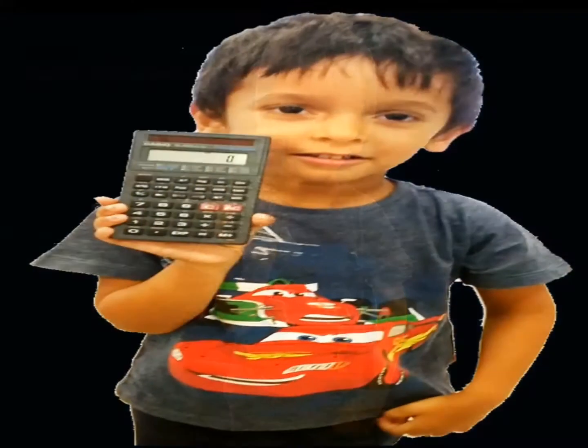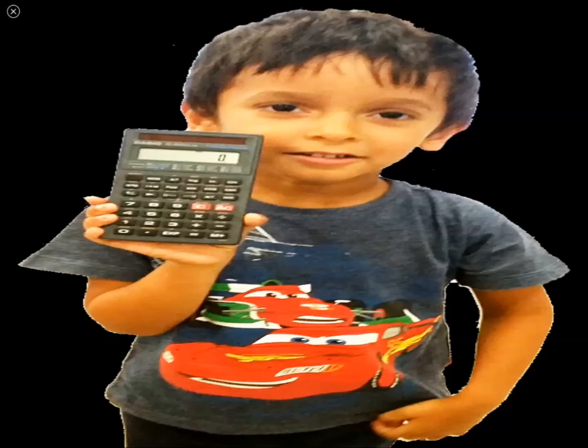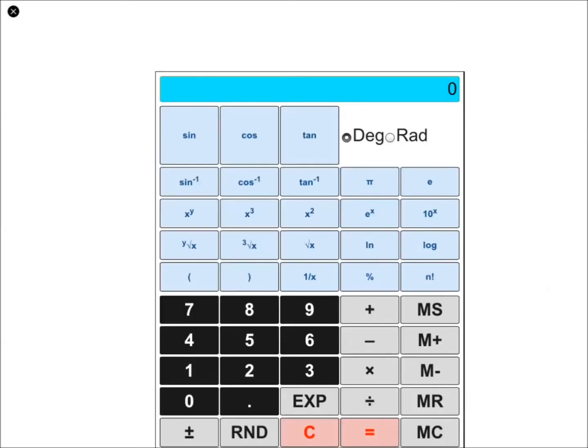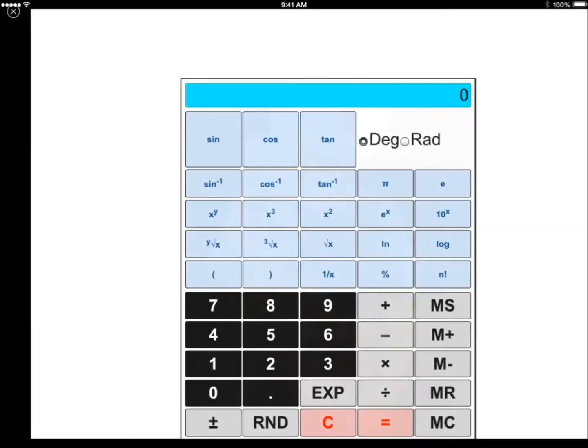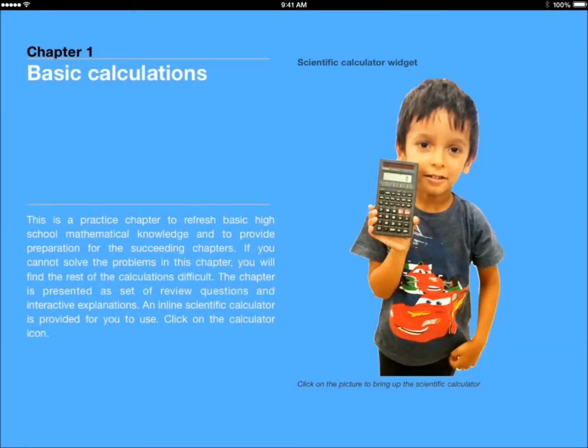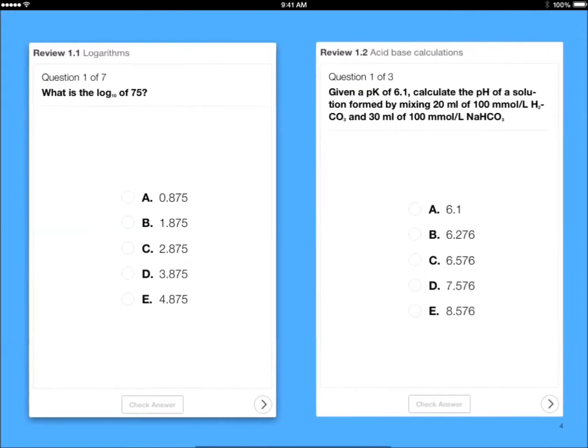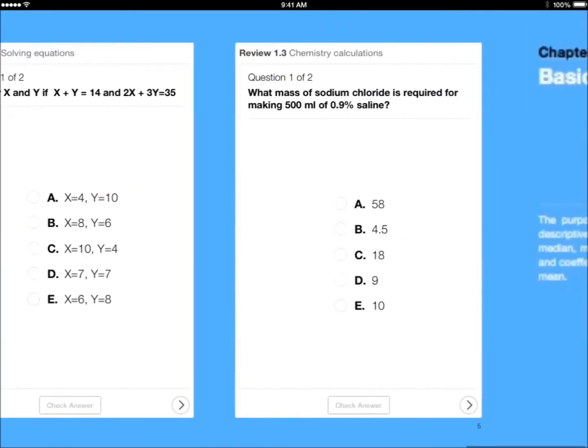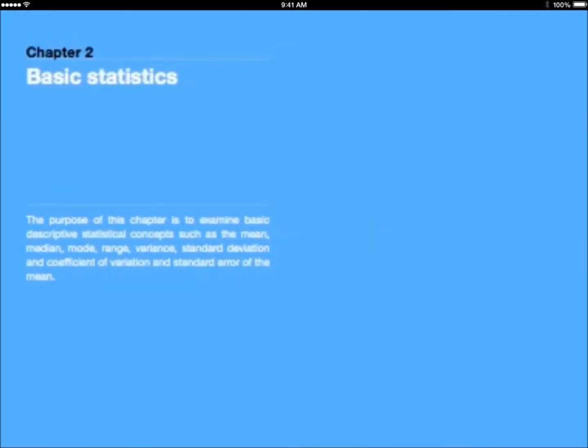You've seen the calculator widget, which is programmed into the book so that you can use a scientific calculator to deal with the problems in this chapter or problems from other books.